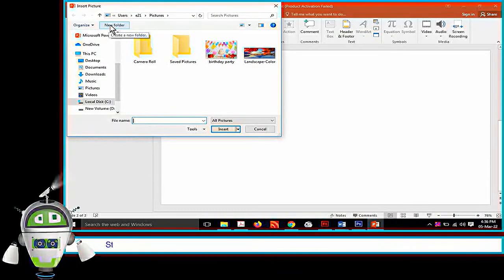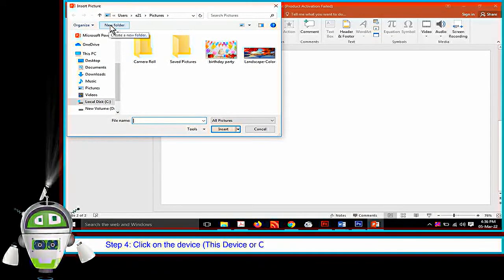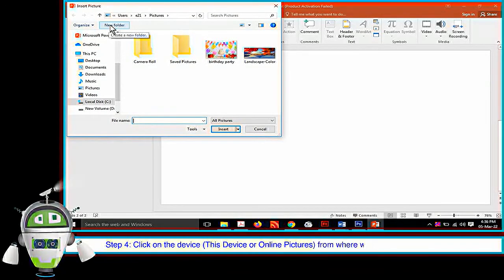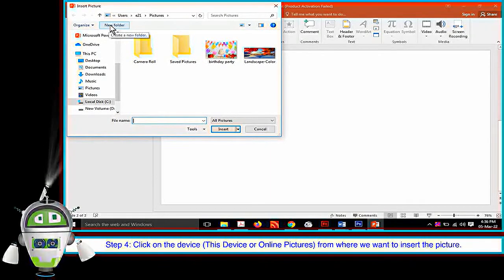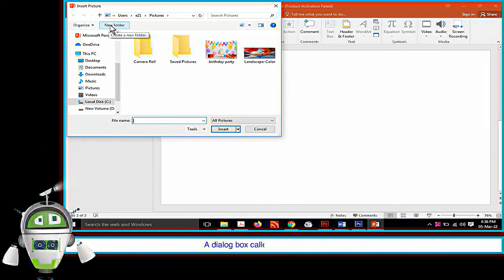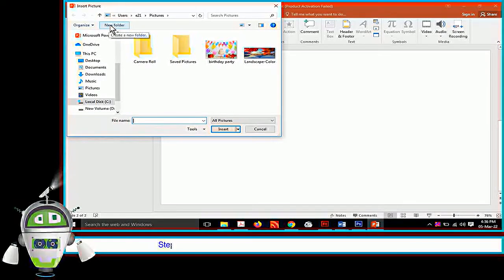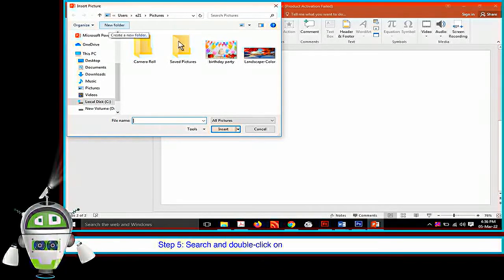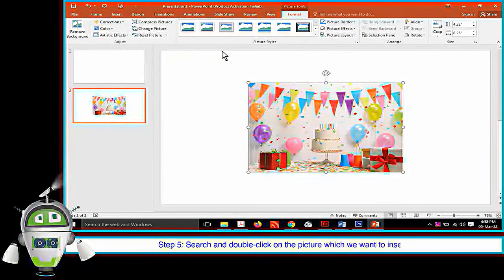Step 4: Click on the device, this device or online pictures from where we want to insert the picture. A dialog box called Insert Picture will appear.